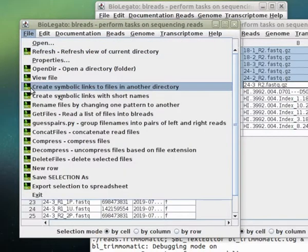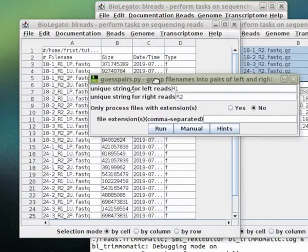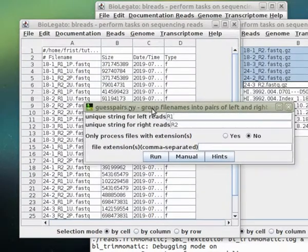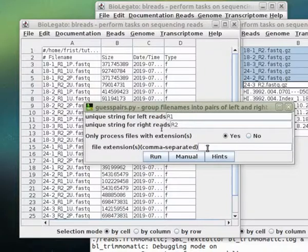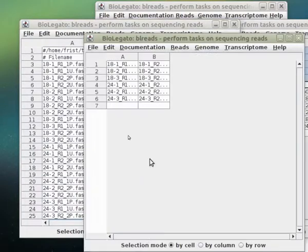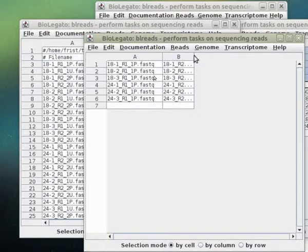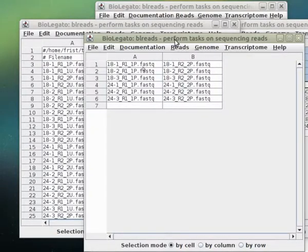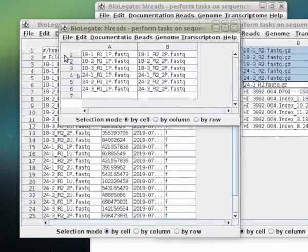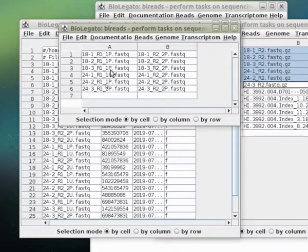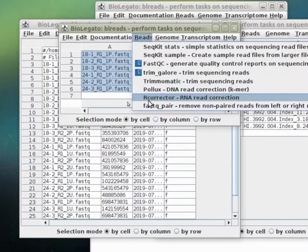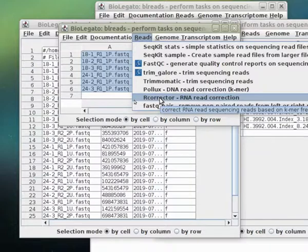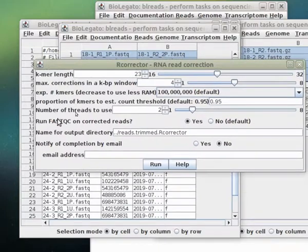I want to once again run Guess Pairs to select the files that have only the paired reads. R1 and R2 distinguish the forward and reverse reads, and we'll use p.fastq as the file extension to separate out these files. Now we only have the paired read files, and we're ready to run our next step, which is read correction. If I wanted to at this point, I could also be running FastQC to see whether the quality had changed in the reads. But for right now, we'll go on to the next step, which is correcting the reads. For that purpose, we have the R corrector program that specifically is designed to correct RNA reads.